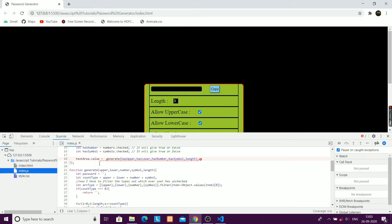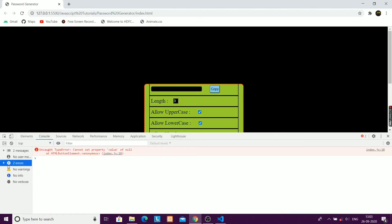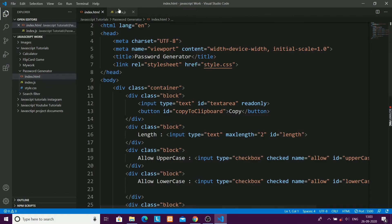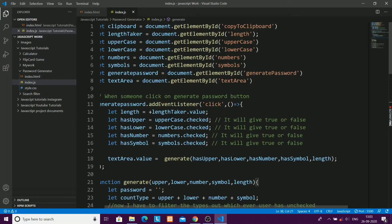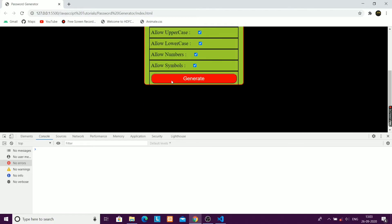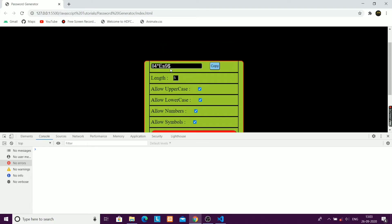I'm checking the code and there's an error — actually just a simple spelling mistake. When I was calling the generate function inside the event listener, the spelling of 'textarea' was not correct. After fixing that, the password is generating, but the length is more than what we specified — so that's something we need to fix.